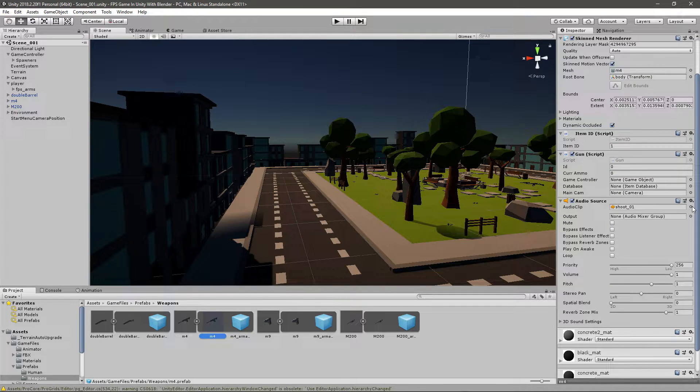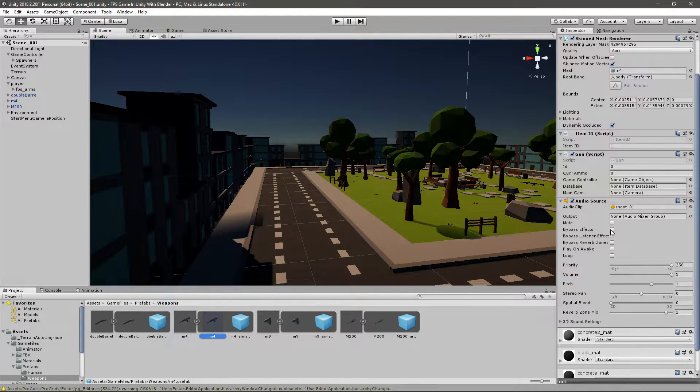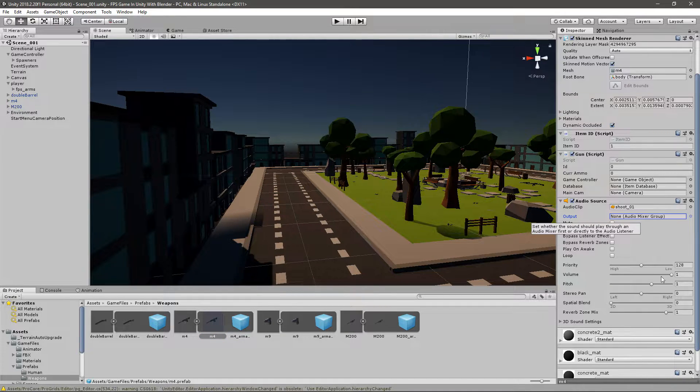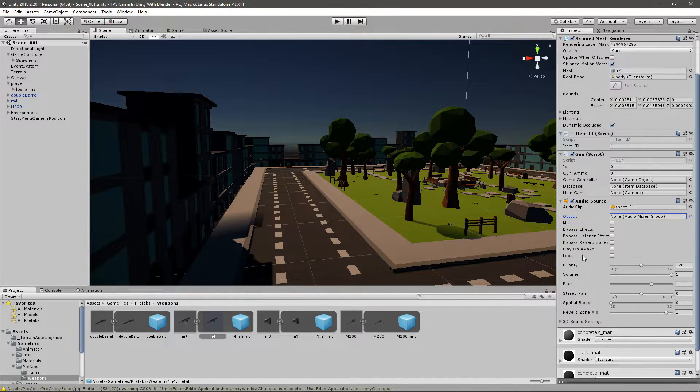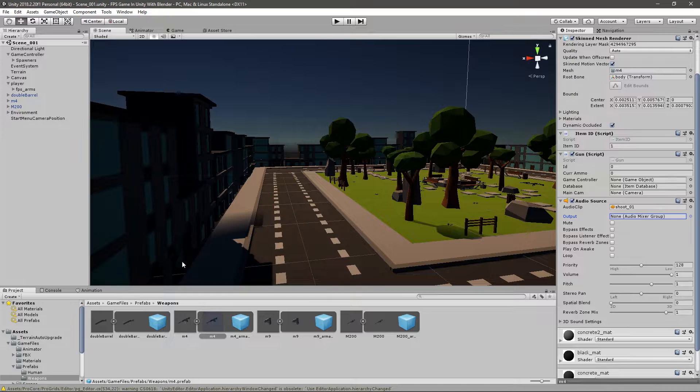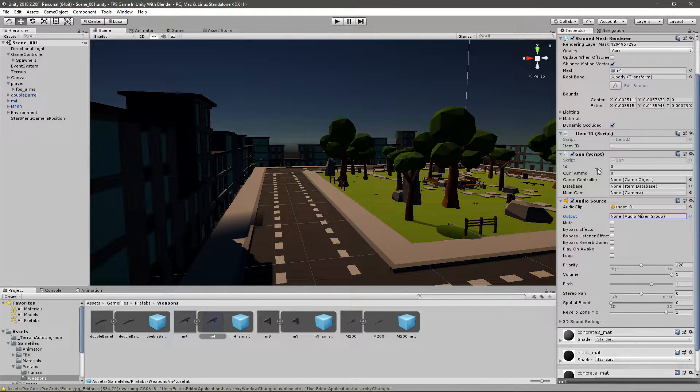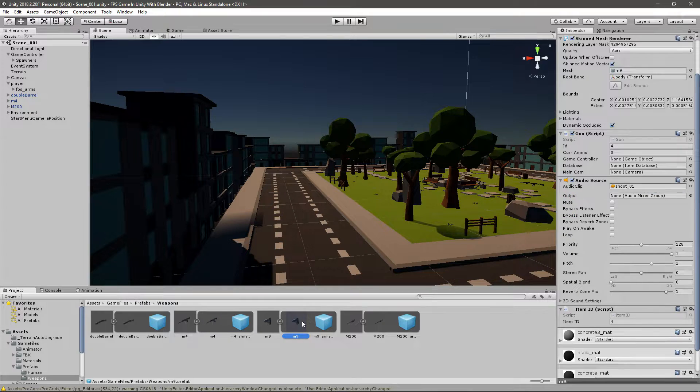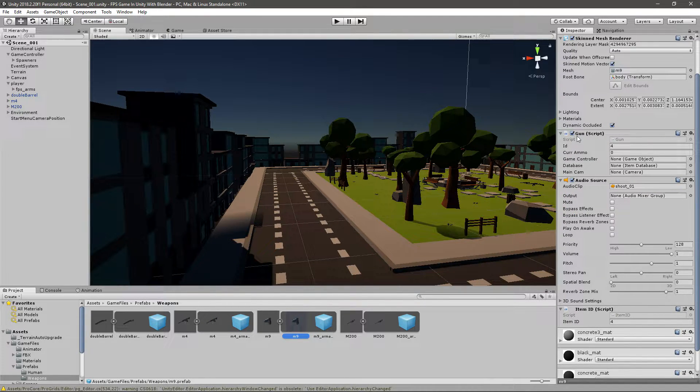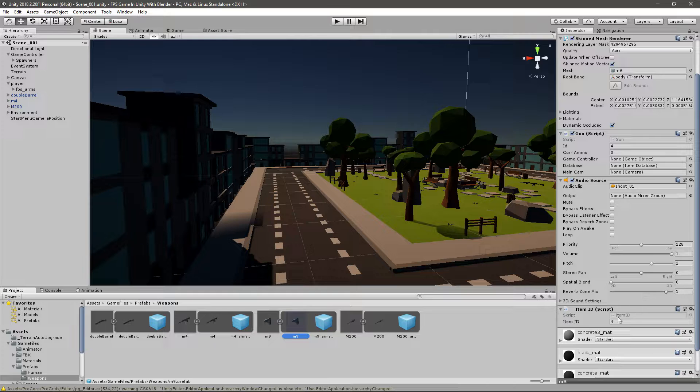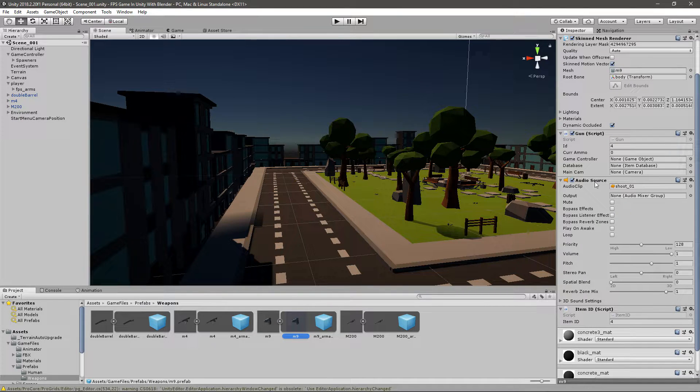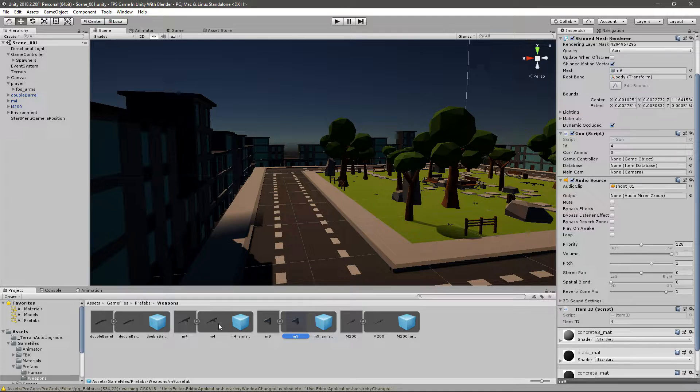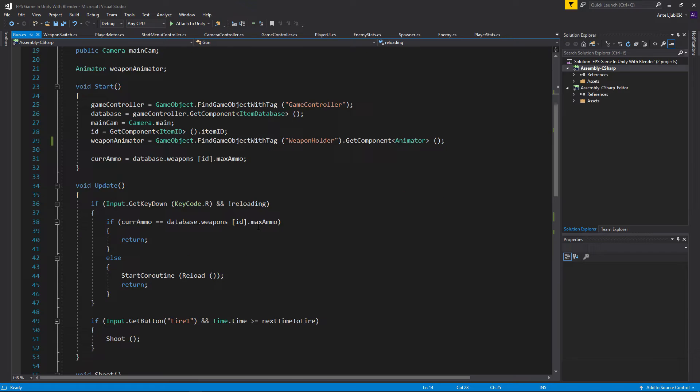For the audio clip, put your shoot sound and make sure you uncheck play on awake and just change your priority to be default. Now we need to open up our gun script because we need that, but make sure you do that on all the weapons, so they have an item ID script, a gun script, and an audio source. Make sure every weapon has that, and then open up your gun script.